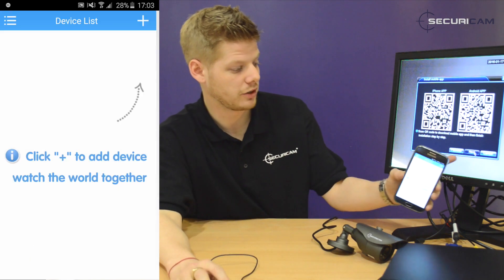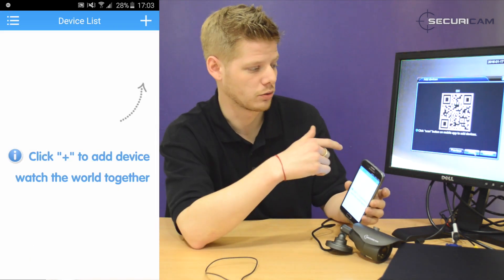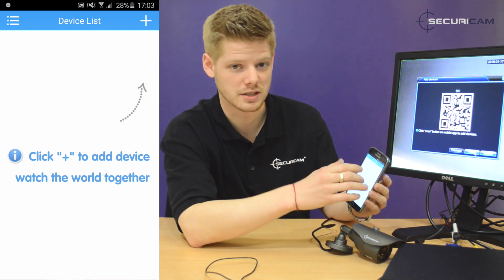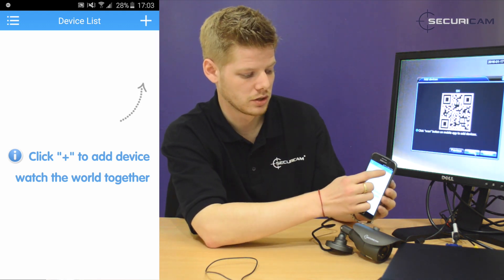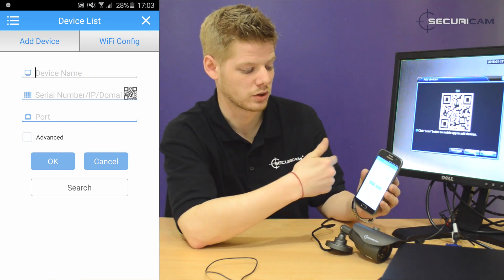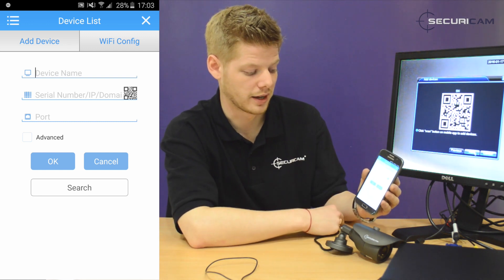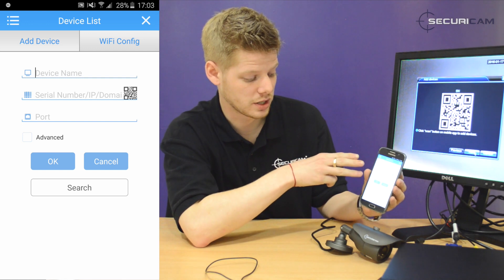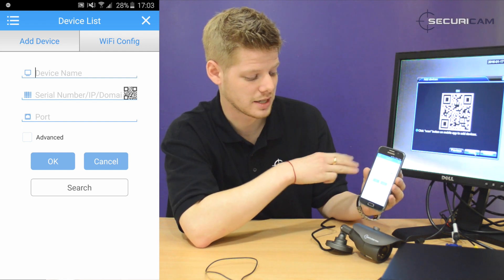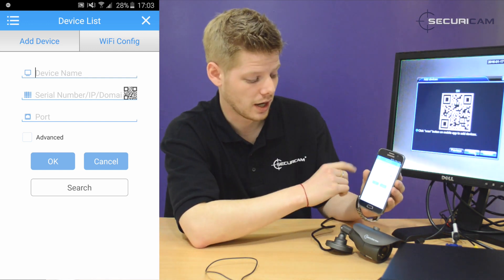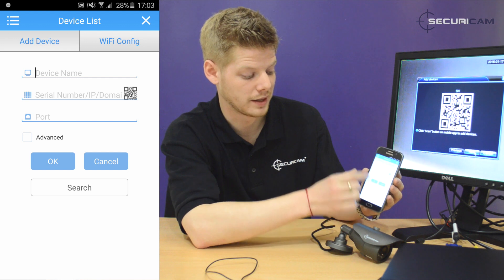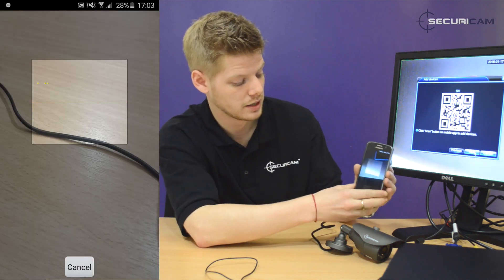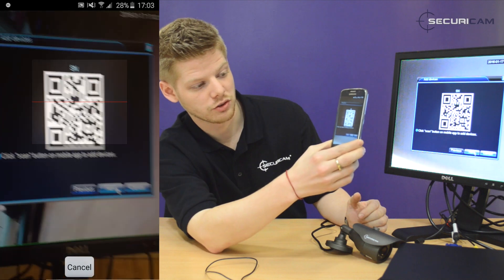On the screen, if you hit the next icon, it'll take you to another QR code. This will just save you a bit of time putting in IP addresses and domain names automatically. Hit the plus icon in the top corner — this will connect us and give us a new device. You've got three options: device name, serial number, IP, or domain name. Hit the QR code button on the right-hand side and scan the QR code on the screen.